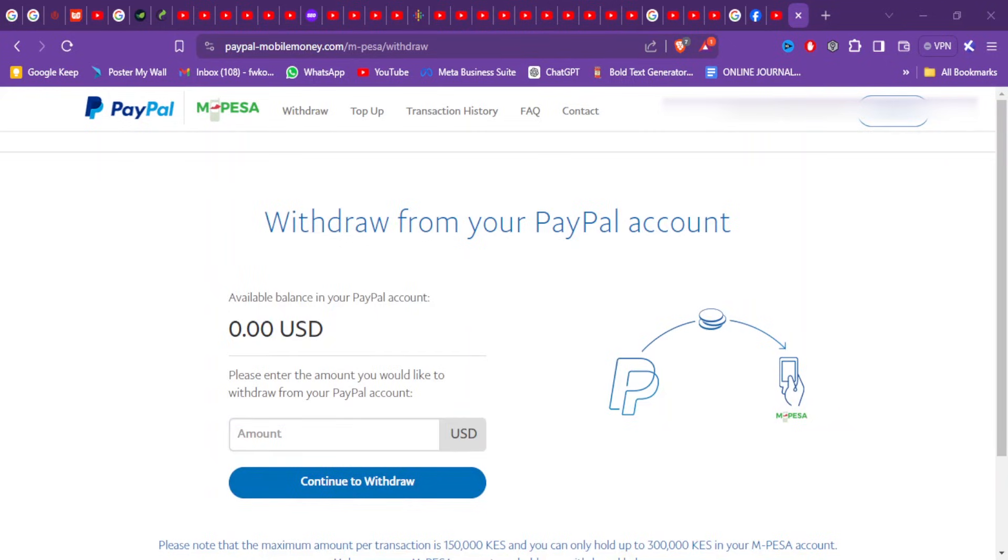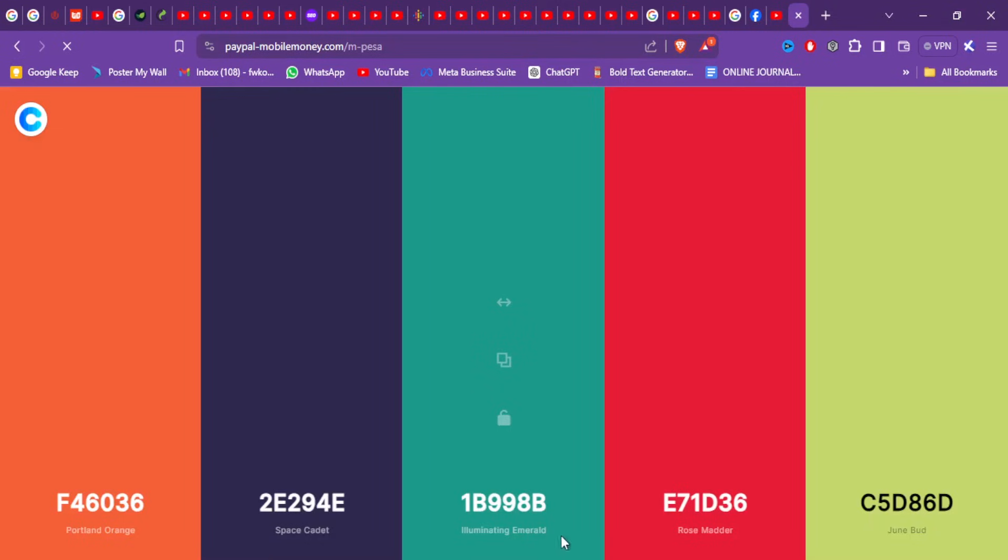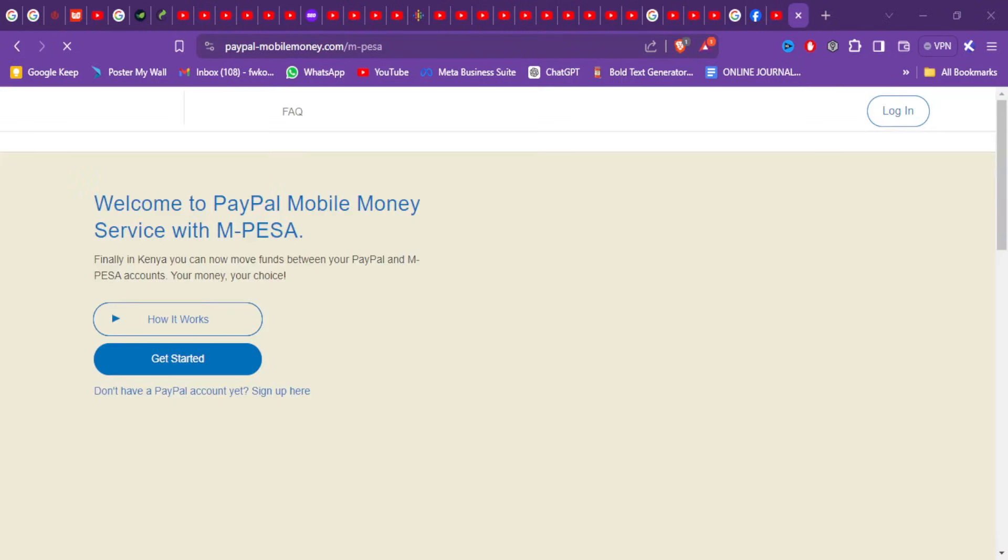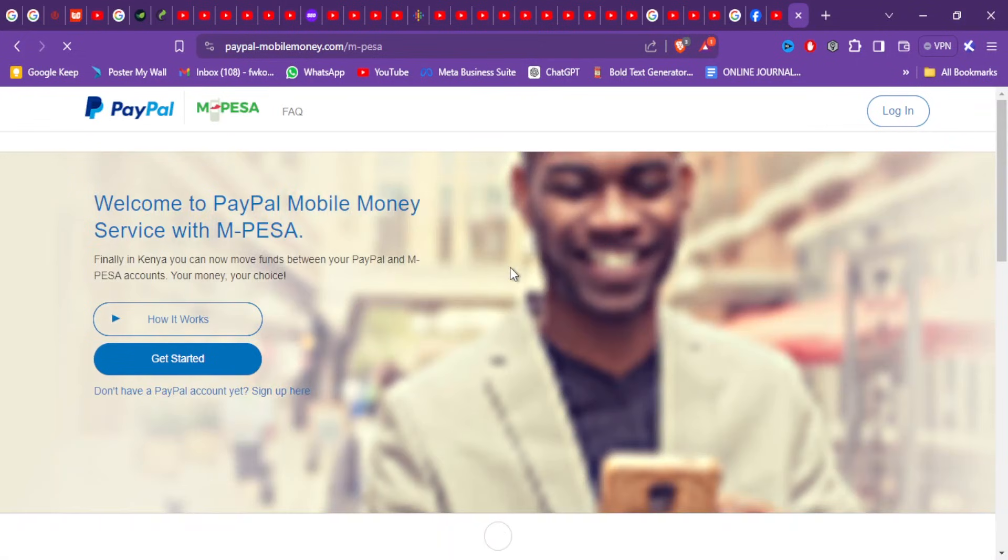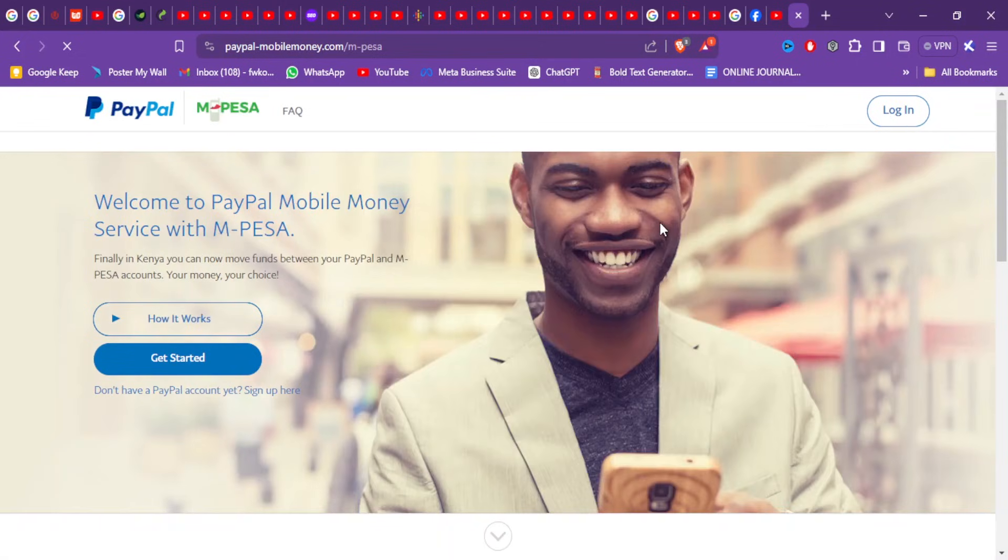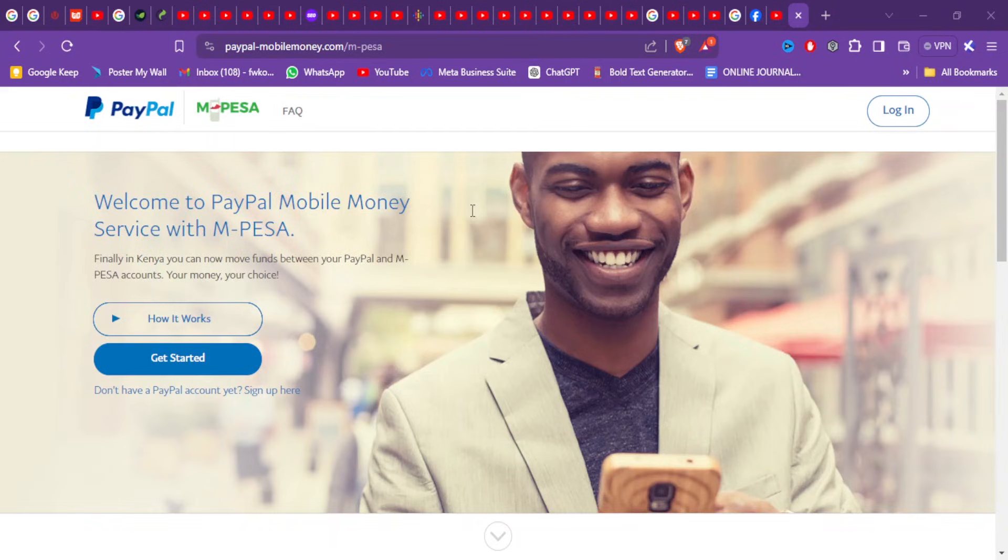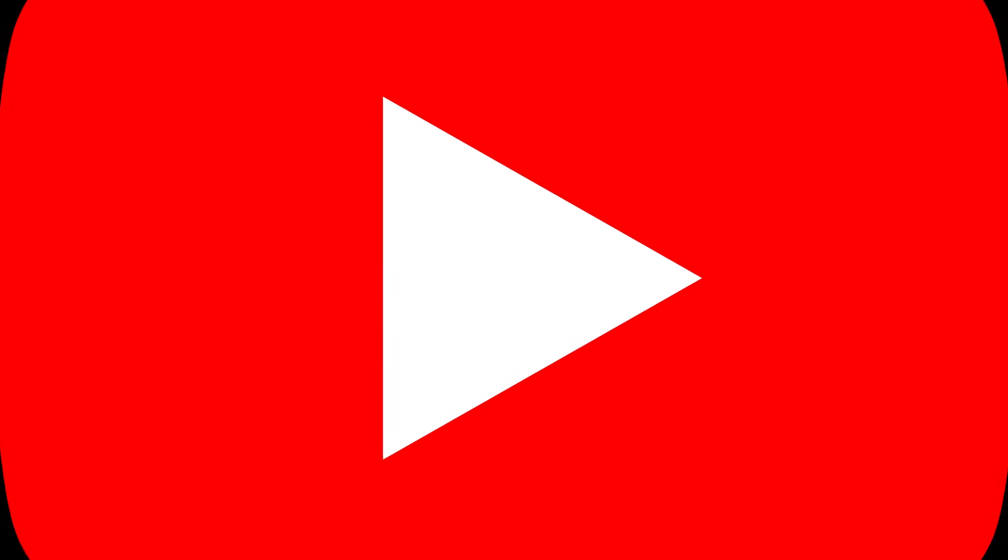So that's how you can use this service to withdraw funds from your PayPal account to your M-Pesa. I hope this video was helpful. If you have any queries, you can comment below and I'll be sure to get back to you. If you also want to engage me to assist you with such processes, my contact details are down below. So be sure to like this video, share and subscribe, and I'll see you on the next one.